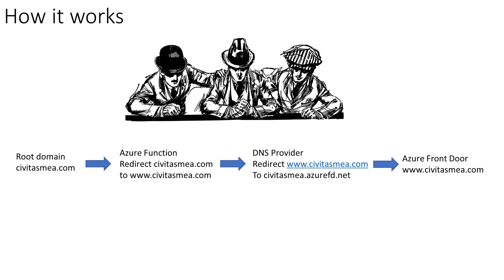From the 50,000 foot view, basically we take the root domain, in my case I'm using my domain civitasmea.com, we're going to redirect that to an Azure function, it's going to get proxied, the proxy is going to call the function, going to give it back to the DNS provider.